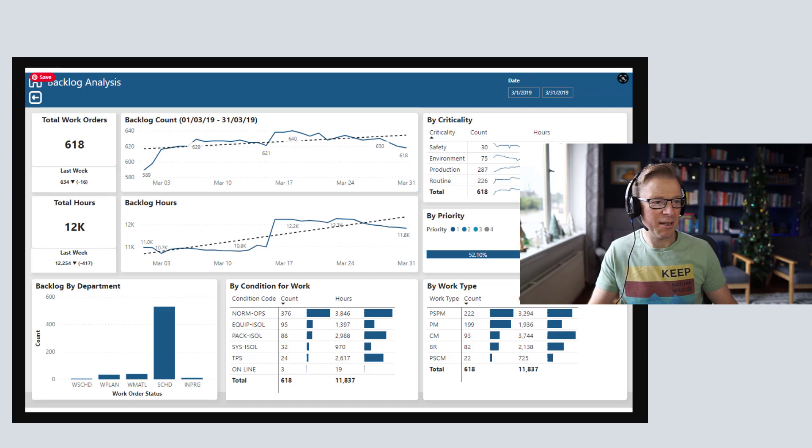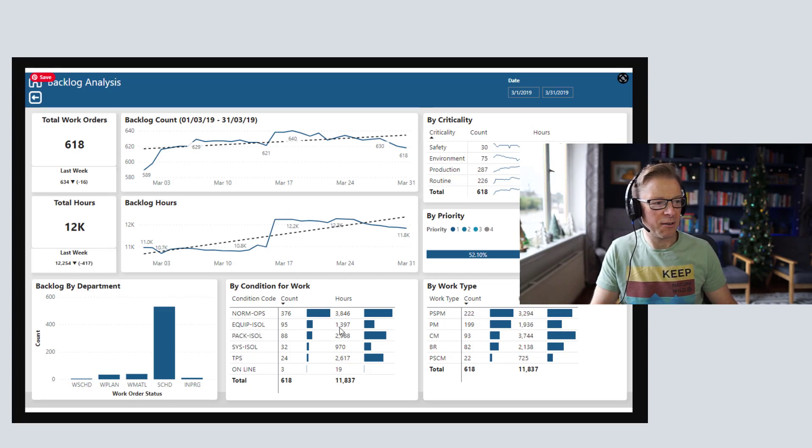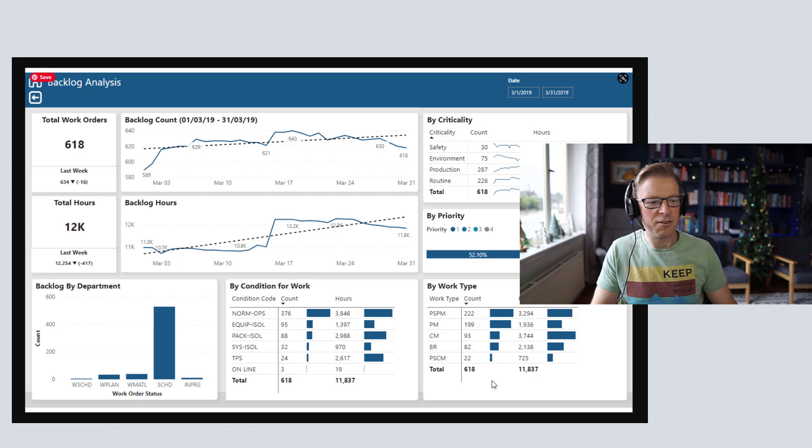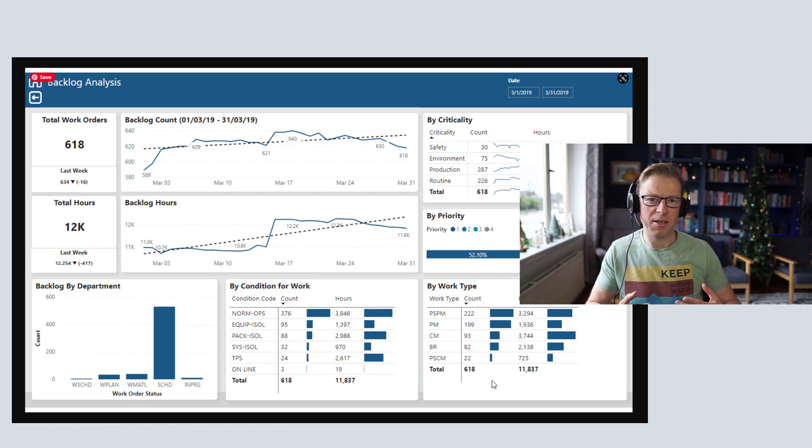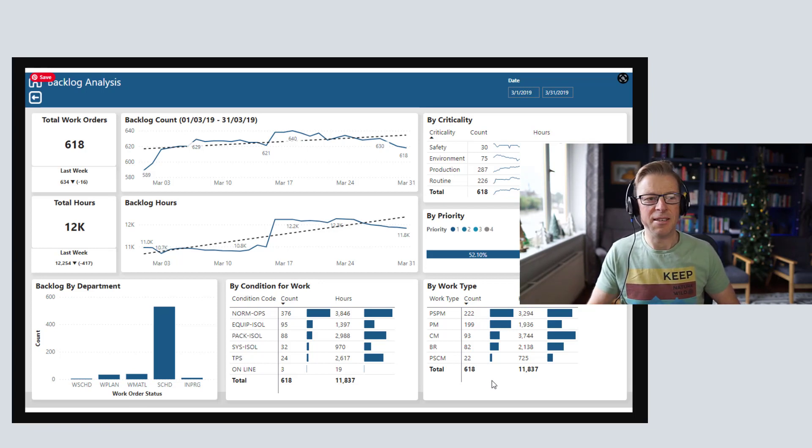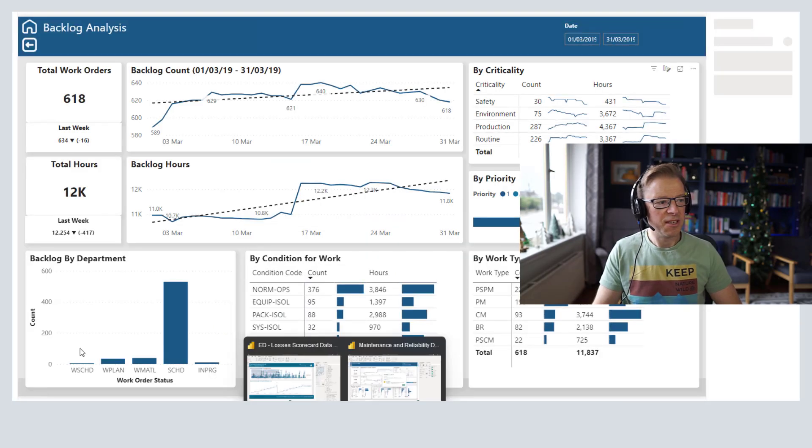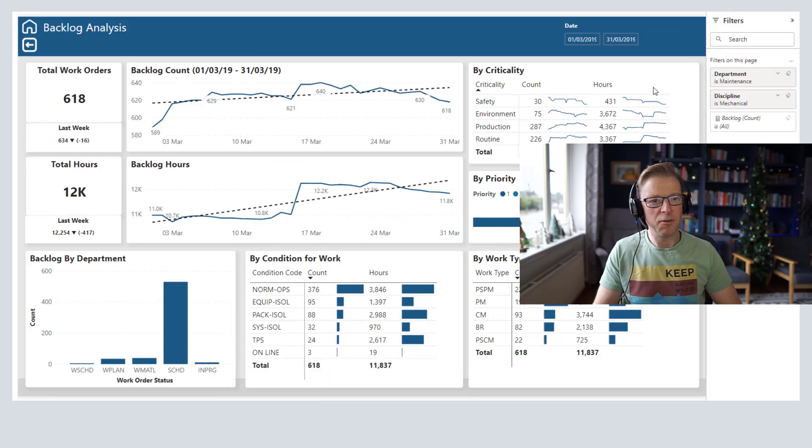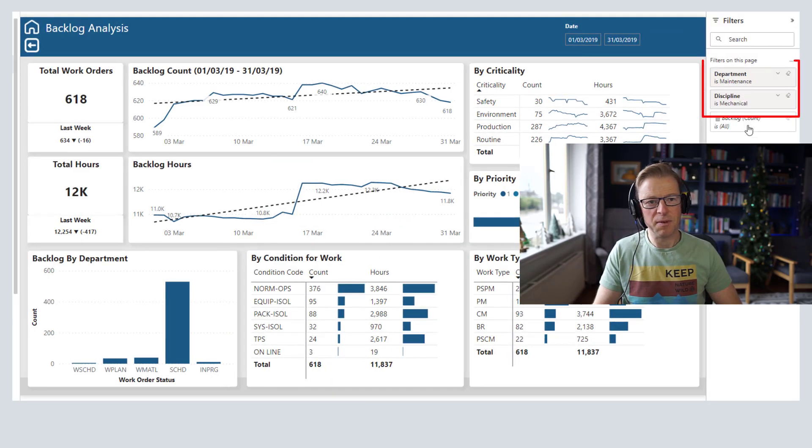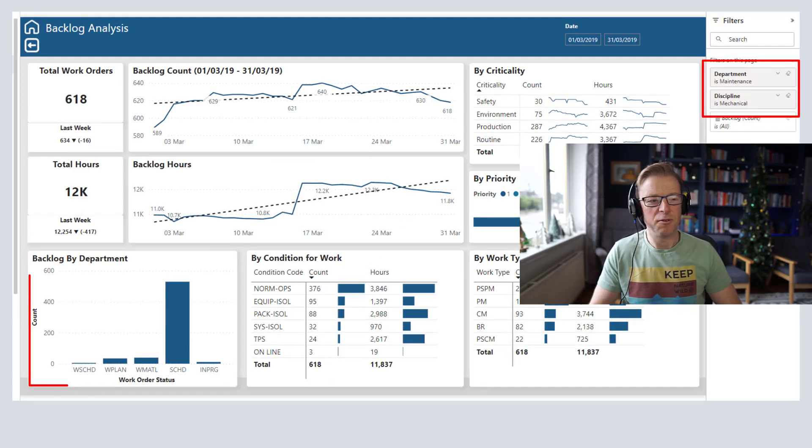So we can see now this image has got the filters applied for the mechanical department. So everything here is actually pre-filtered for mechanical and for maintenance. And also, once you click on the report, we can see that the values and the filters have been applied when you drill through into that report from the email.